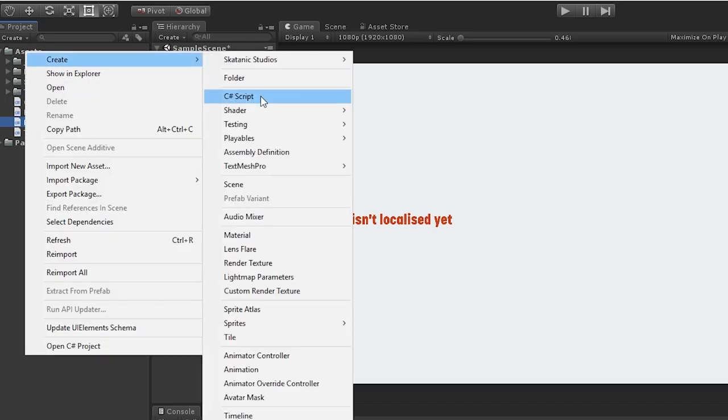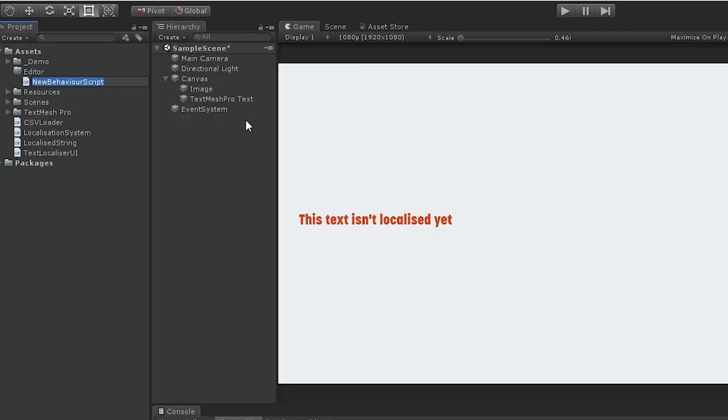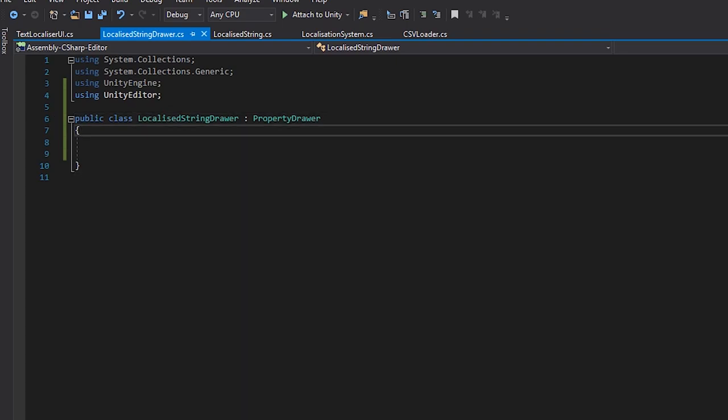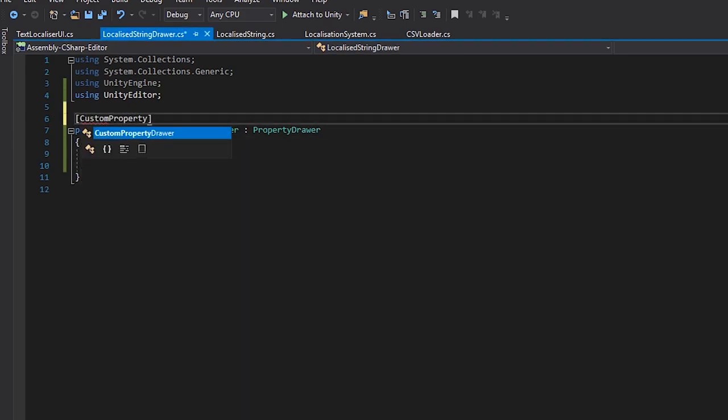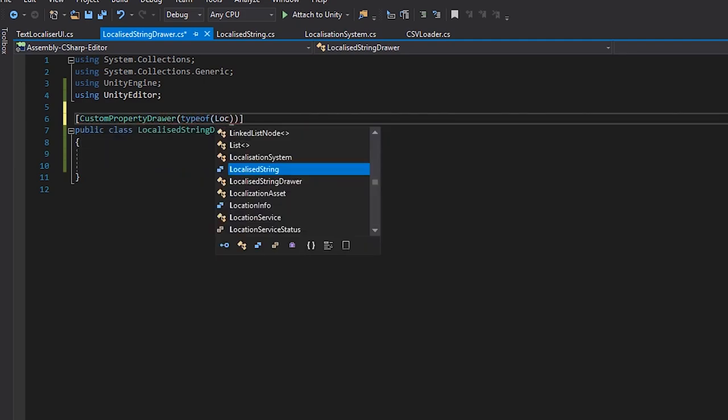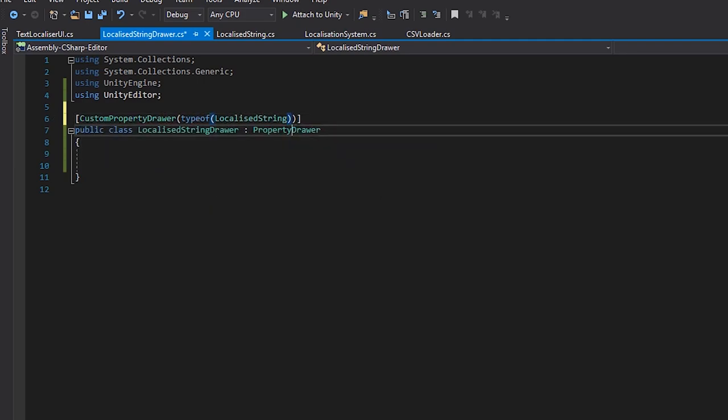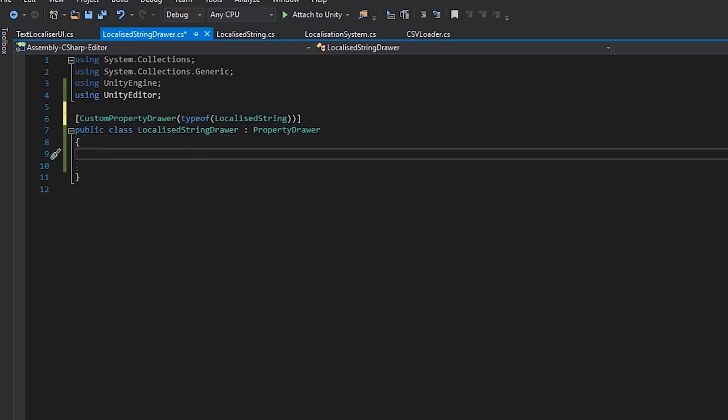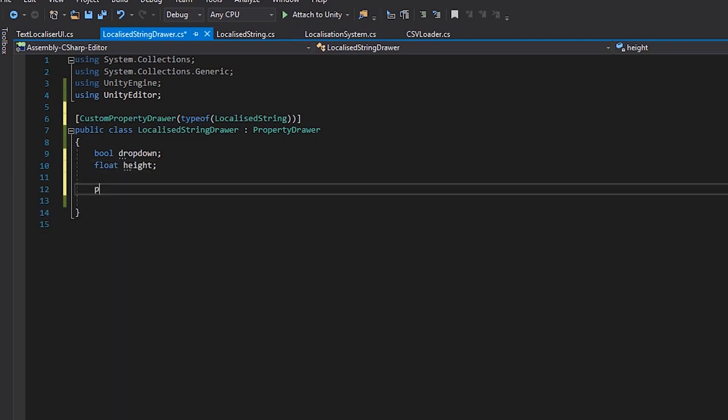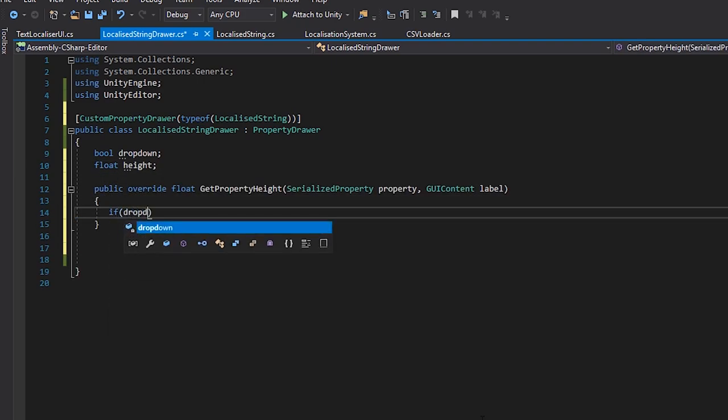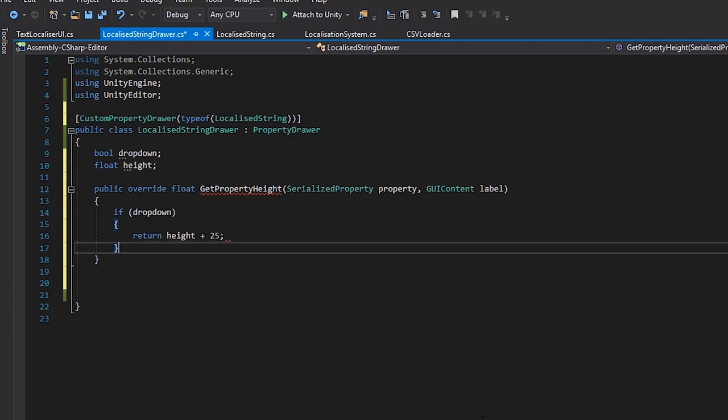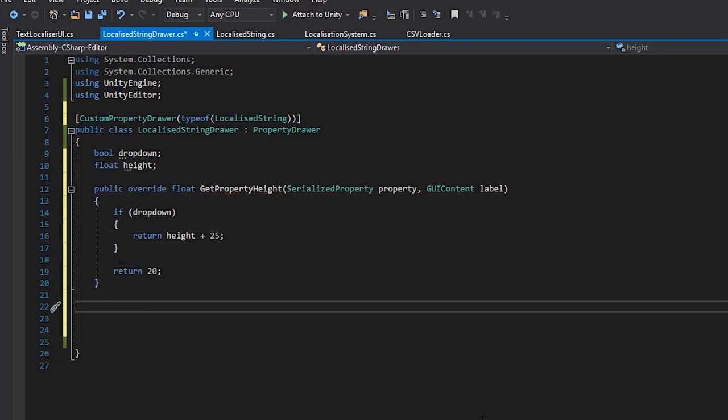To get started on our editor, let's create a new folder named editor, and create a new class called localized string drawer. In the script, we'll include the unity editor namespace, and we'll derive from the property drawer class. We'll also give this the custom property drawer attribute. We'll then create two private variables, a boolean called drop down, and a private float called height. We'll override the getPropertyHeight class. This will allow us to check if the drop down is enabled, and if it is, we'll extend the height of our property in the editor, so we'll have room to display the value. Adding about 25 to the height should be enough, otherwise we'll just return a height of 20.